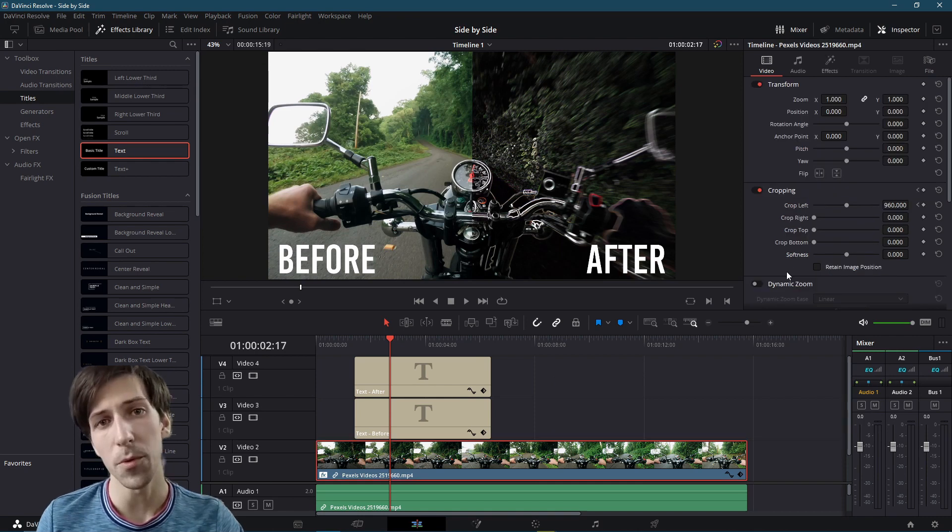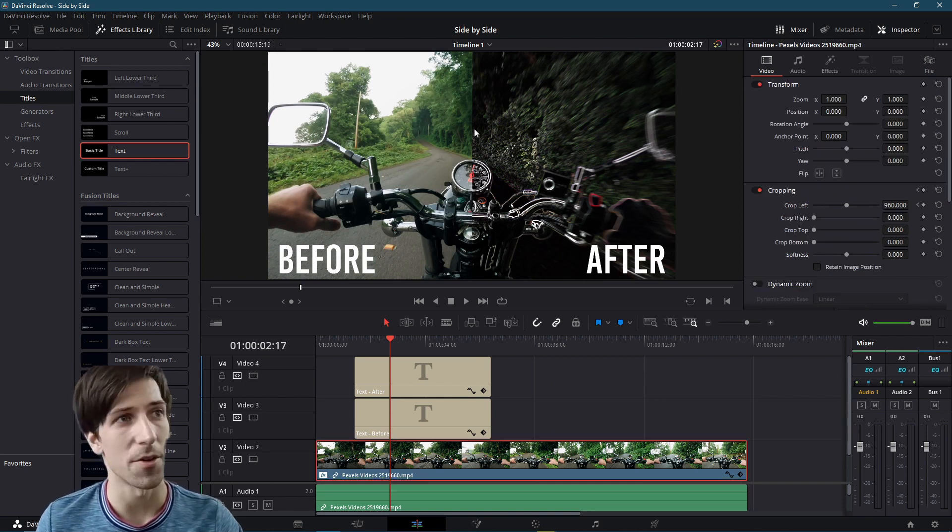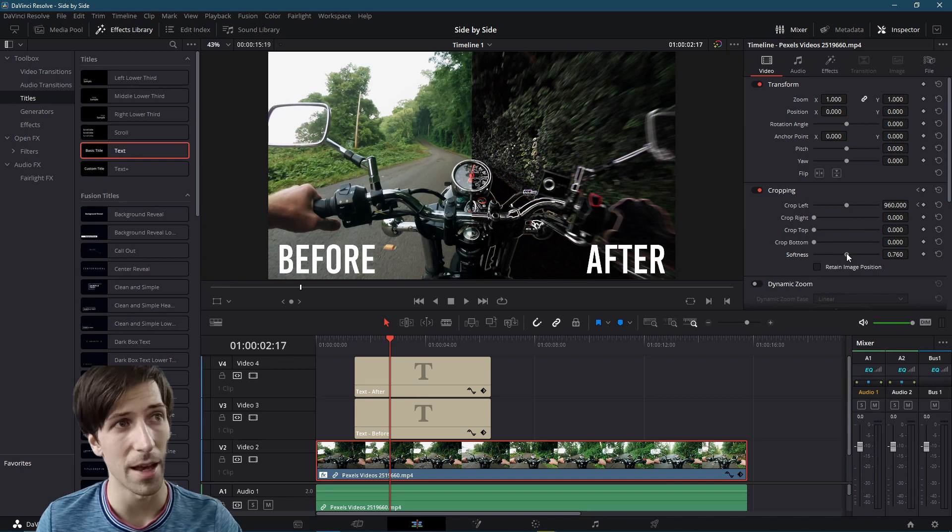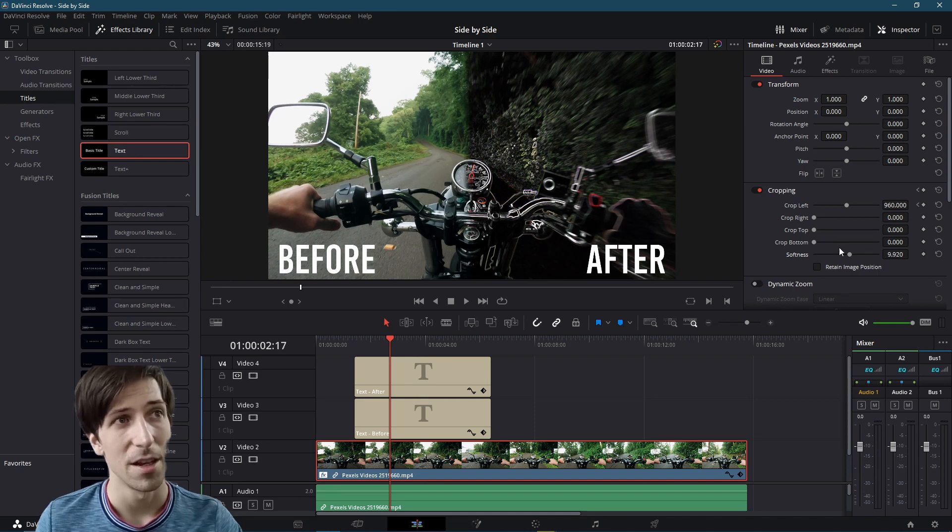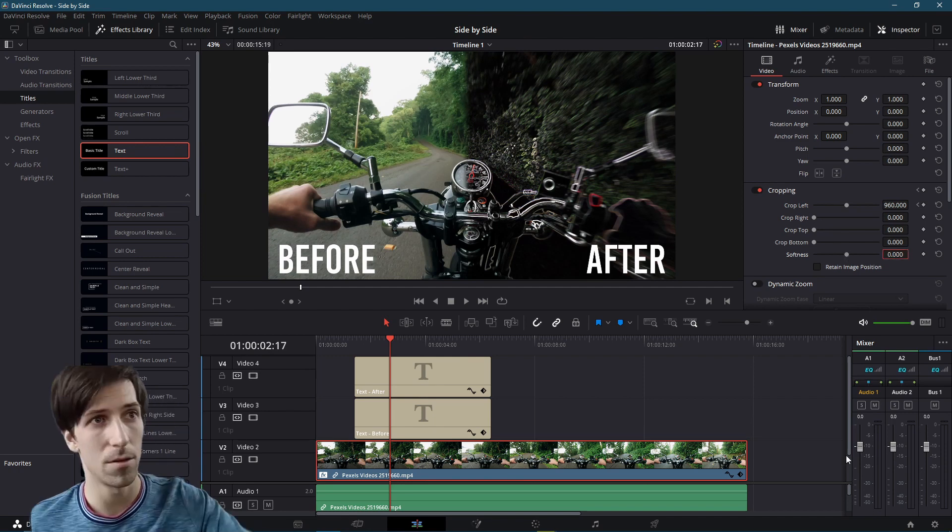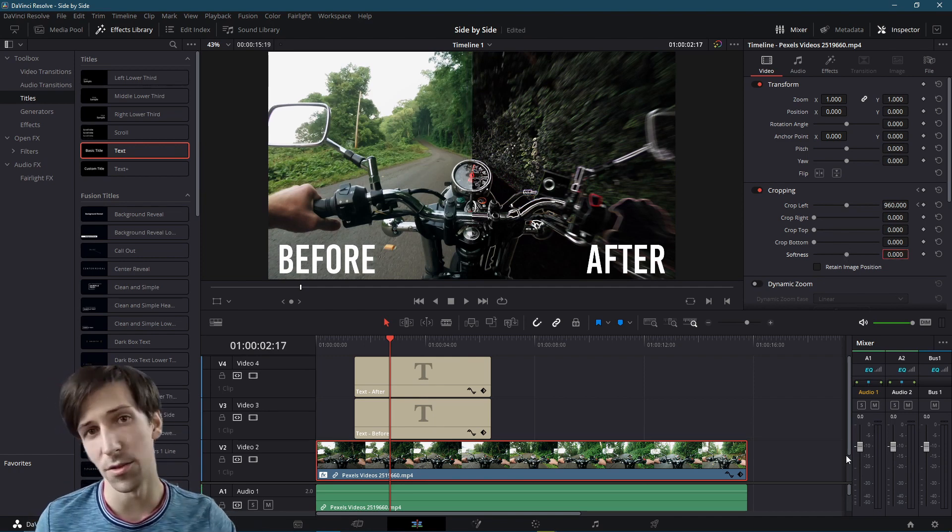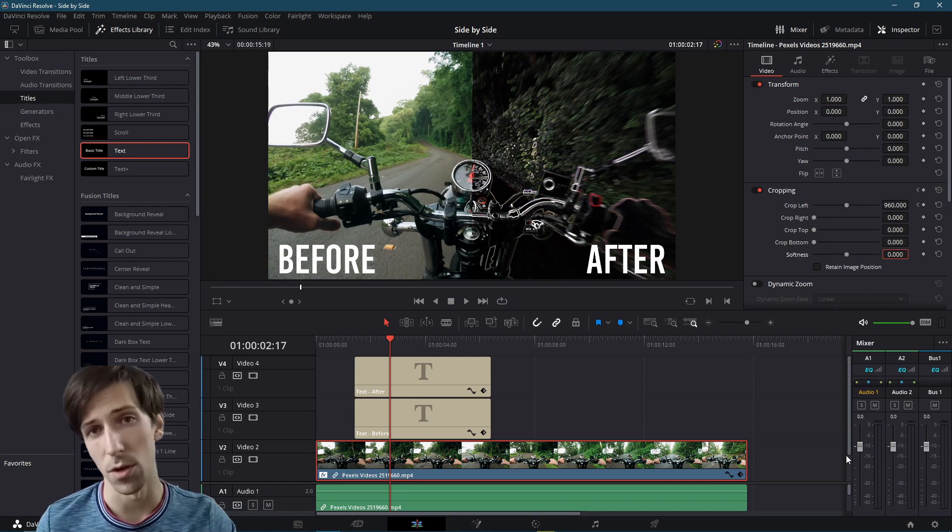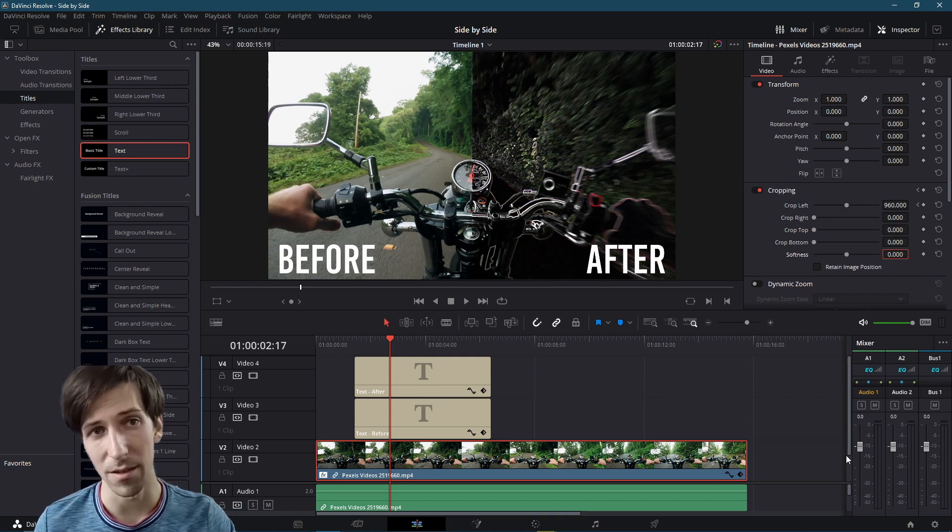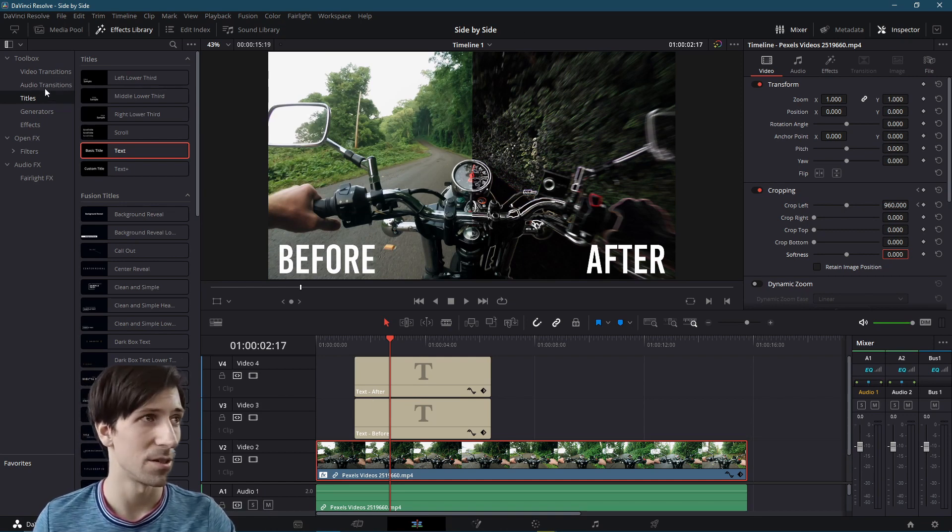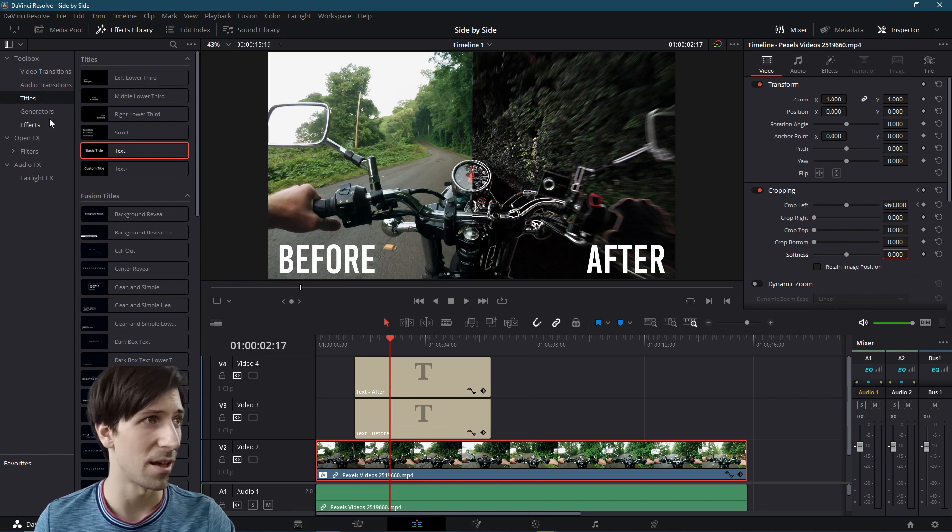A couple more things you could consider adding down the middle. If you don't like this hard edge with the cropping, you could add in a little bit of softness. And then you could bring back the crop left a few pixels so that it's centered once again. Or as an alternative to that, if you want an even more obvious divider, you could add in a white line that goes down the middle.